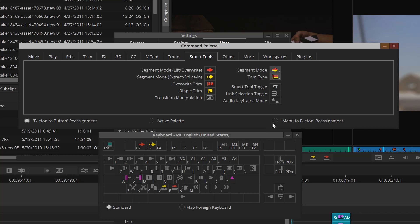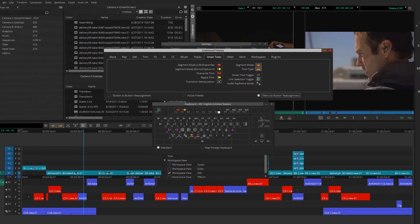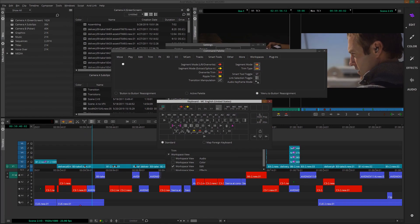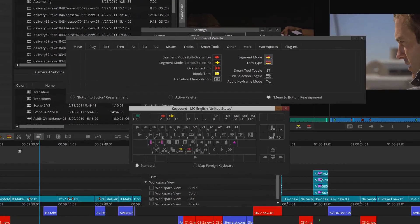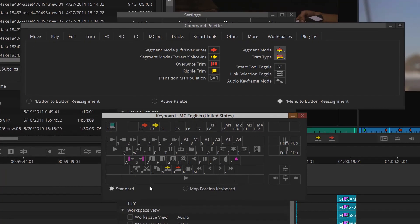So let's say I want to place the command palette on F8. We would choose menu to button, click on the F8 button, which would highlight it, and then go to tools and select command palette. You can see that F8 will now bring up the command palette. Cool, right?